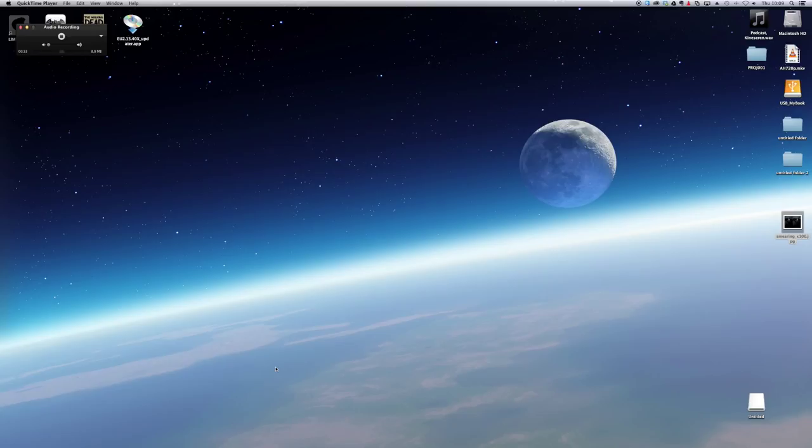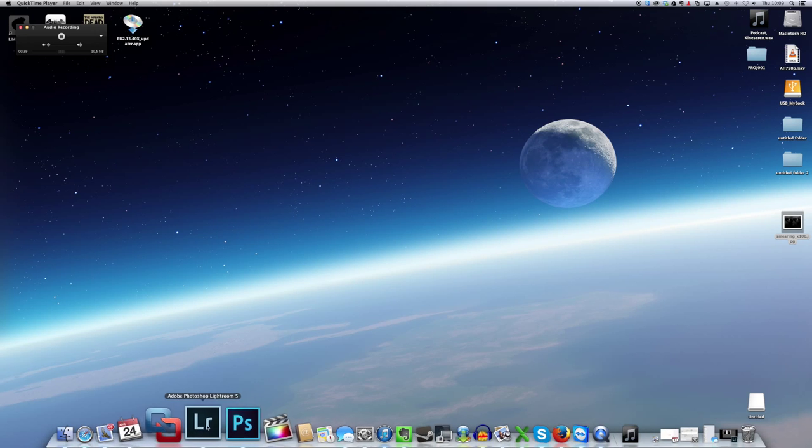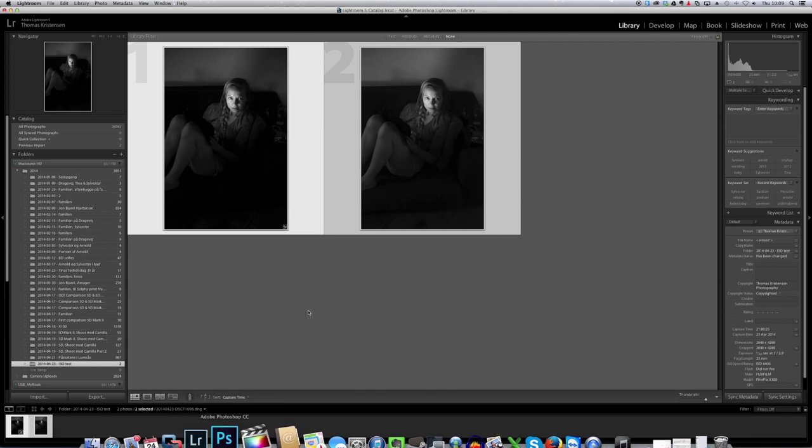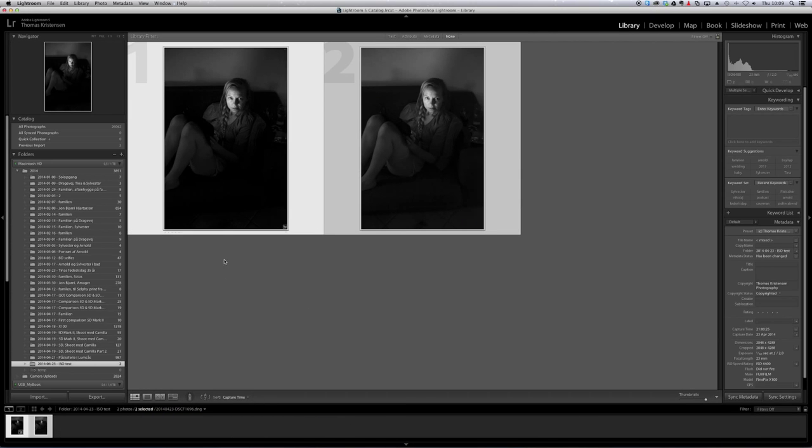So let me just open up Lightroom and show you what I'm talking about. So I imported the two files.